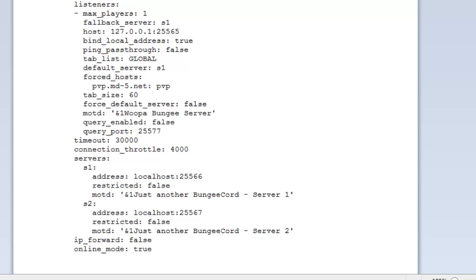IP forward - that is whether or not to enable IP forwarding, which allows you to see the true IP of a player rather than proxy IP addresses. Obviously you have to set that up correctly, so we're just going to set that as false. And online mode - that is whether you're going to allow cracked clients or not. Like we have before, we set our servers to online mode false, so players connecting to it don't have to be legitimate. But now BungeeCord is our new authenticator, and we can change the online mode here to true or false depending on whether we want to allow just anyone to join.